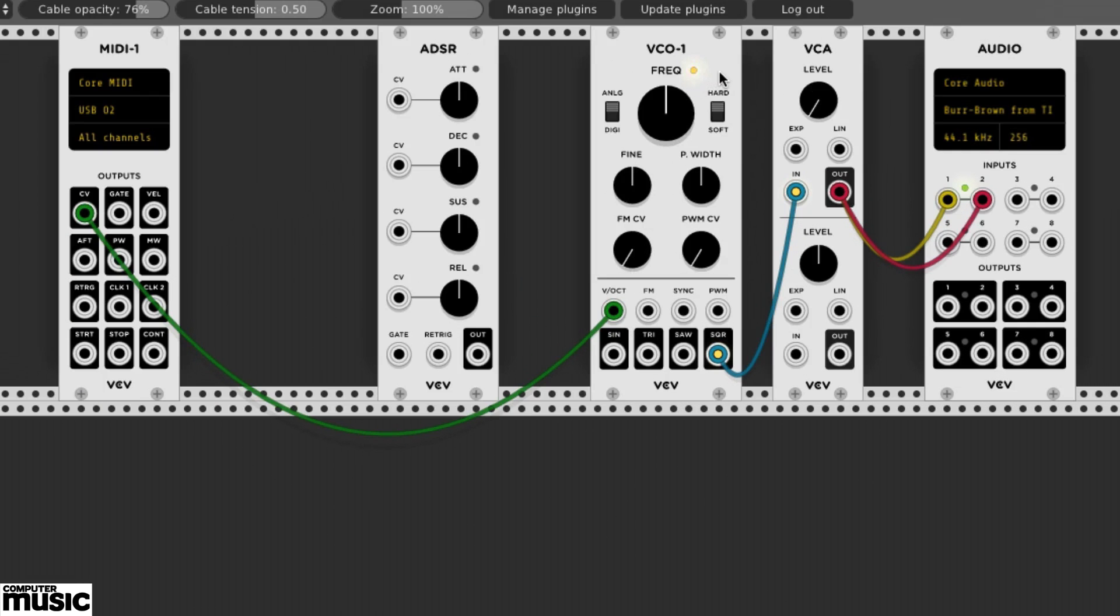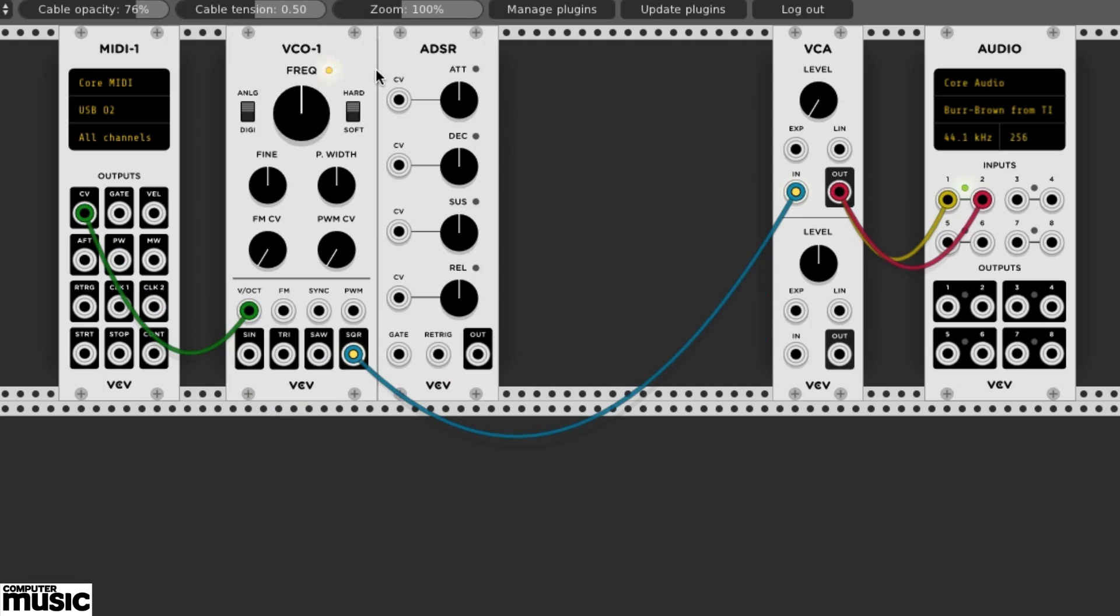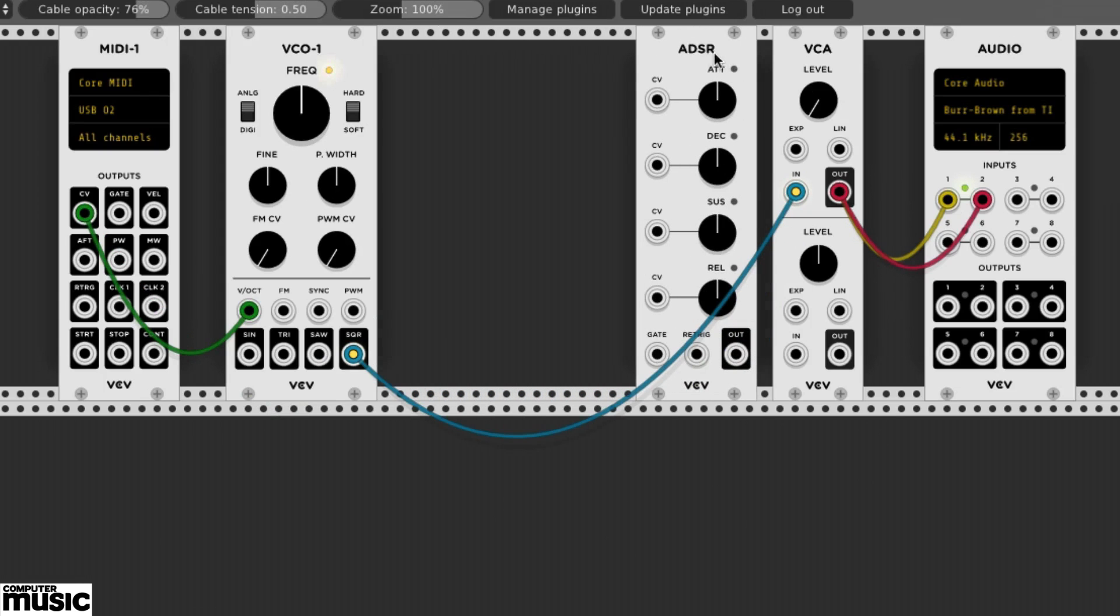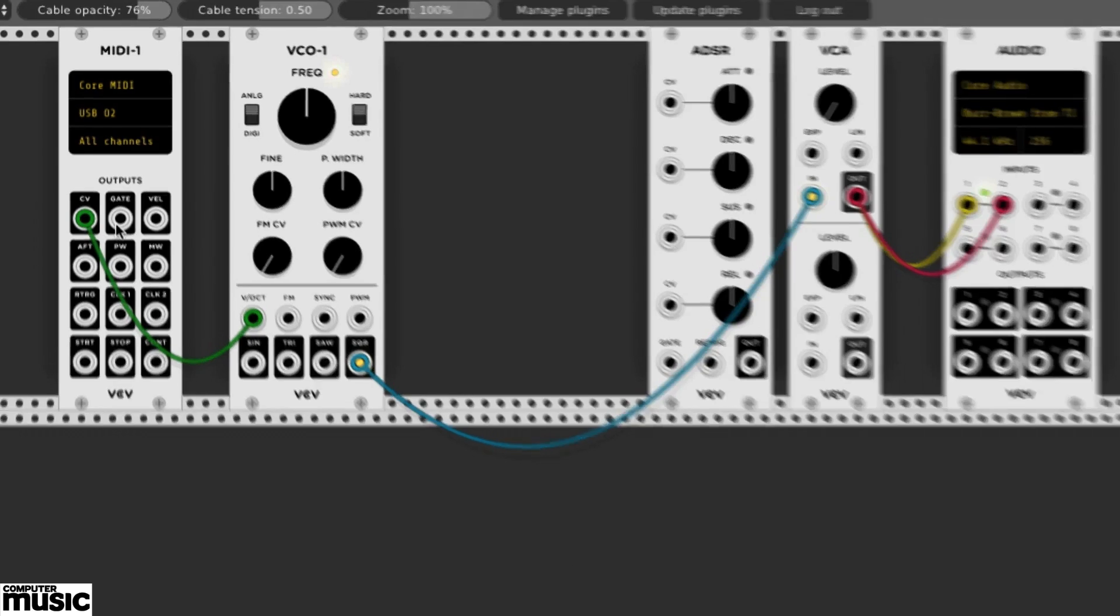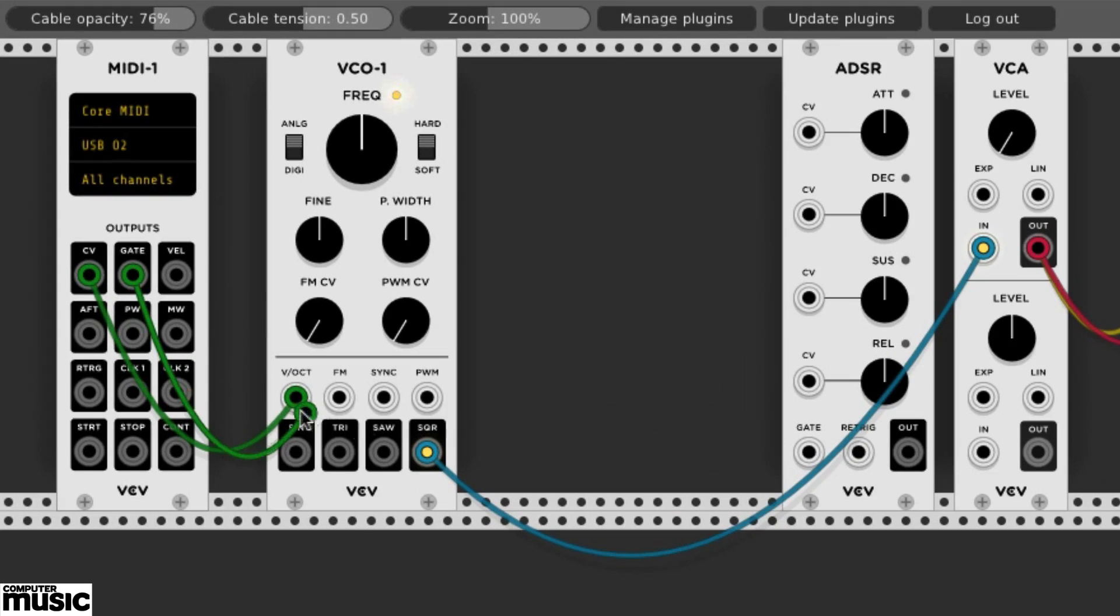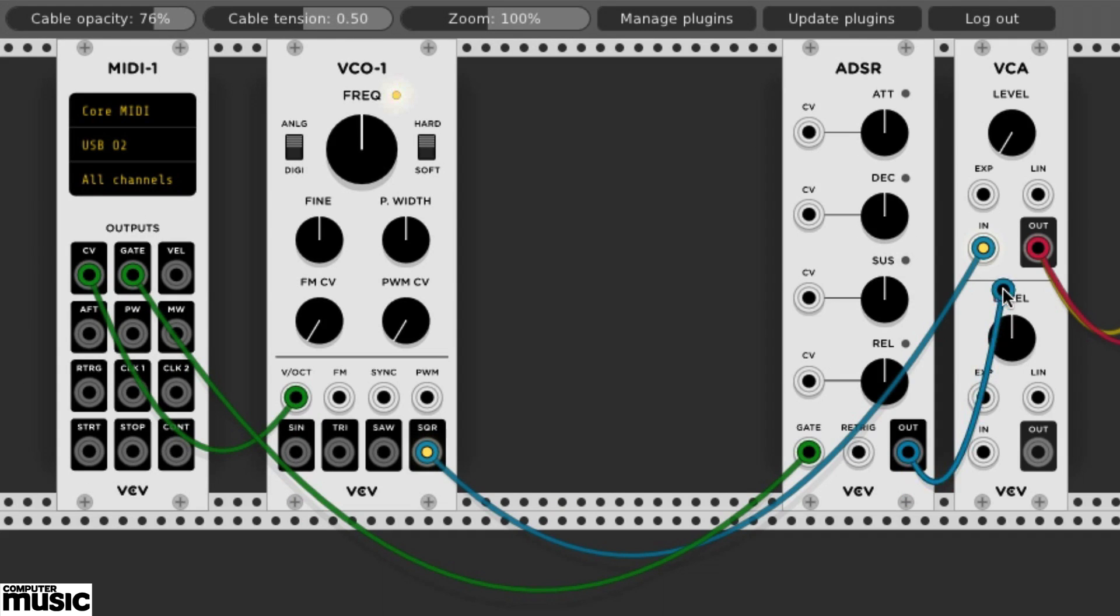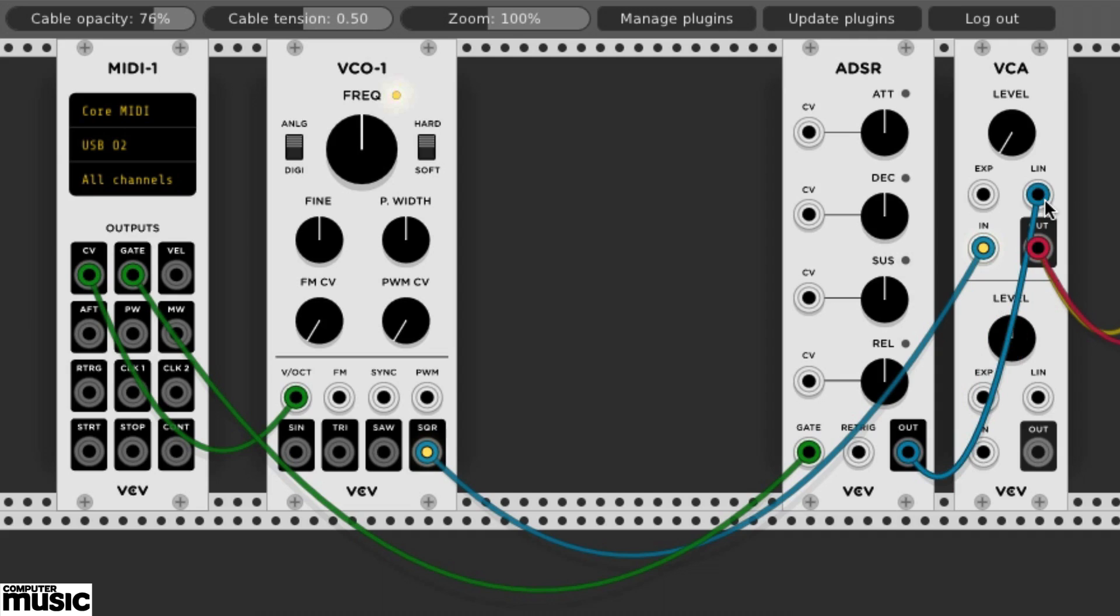Envelopes require a trigger or gate signal, and our MIDI module has one. We'll patch it to the ADSR's gate input jack. We'll patch the ADSR's out jack to one of the VCA's inputs: EXP, or Exponential, or LIN, Linear.